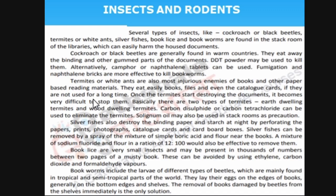Book lice are very small insects, maybe present in thousands between two pages — we cannot see them. In a musty book they are present and will cause damage. They can be removed using ethylene, carbon dioxide, or formaldehyde vapors. Book worms include the larvae of beetles. In some books, neem leaves or tobacco leaves are kept for the longevity of the book.